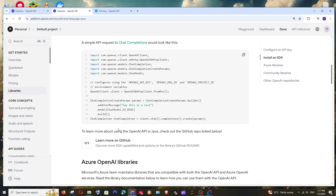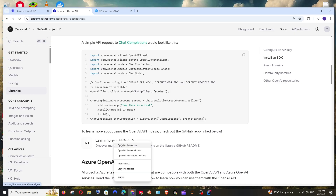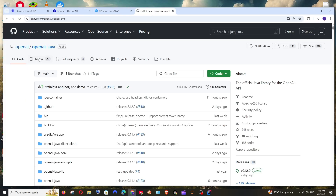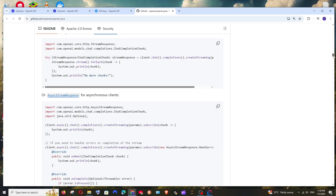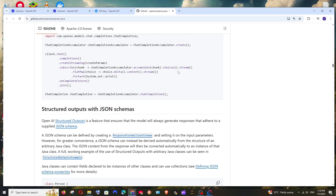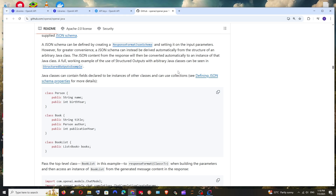In case you want to get more insights about this, there is a 'Learn more on GitHub' link. You can open it and here we are having the OpenAI Java library. If you scroll down, they are having sample code for so many functionalities — you can just go through it.